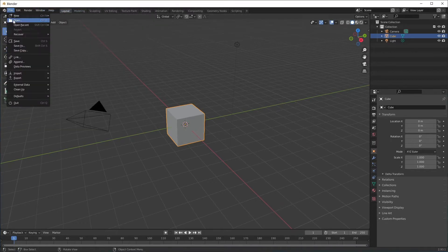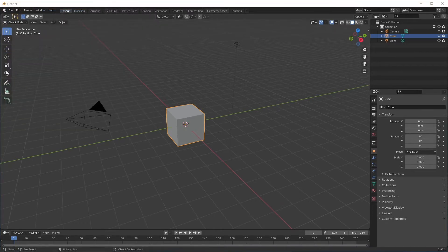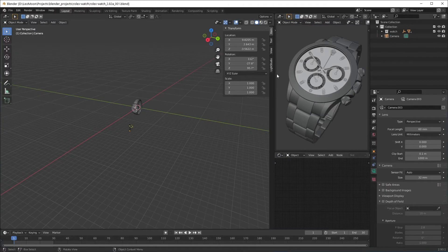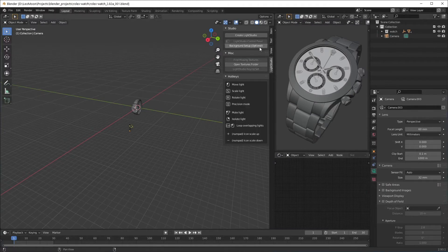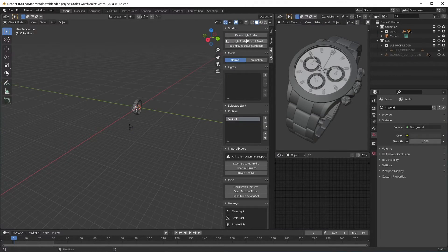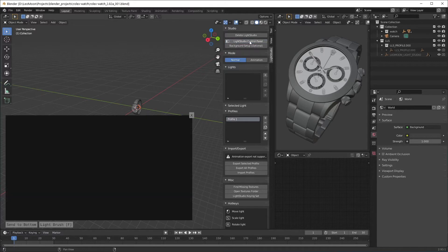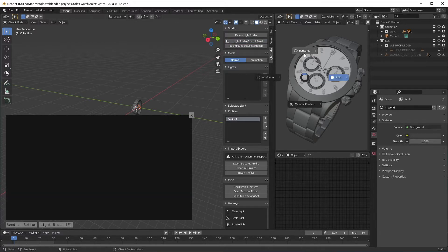Now we're gonna light a sample scene. Here's the Light Studio. We're gonna create the Light Studio, open the control panel and set this small window to rendered mode.